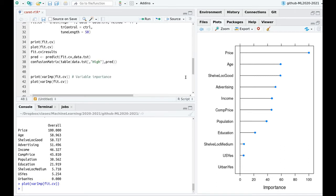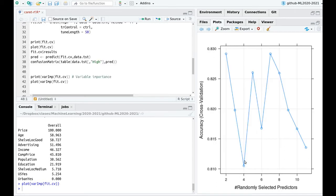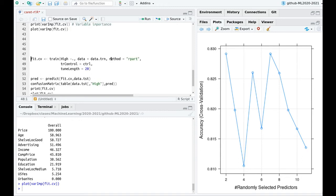Going back to the accuracy plot, this tells me that the number of predictors may not matter much. In random forest, we're doing two things: bagging — bootstrapping the dataset to train different trees and compare them — and randomly shuffling the number of predictors. So probably traditional decision trees with bagging would produce a similar result to random forest.